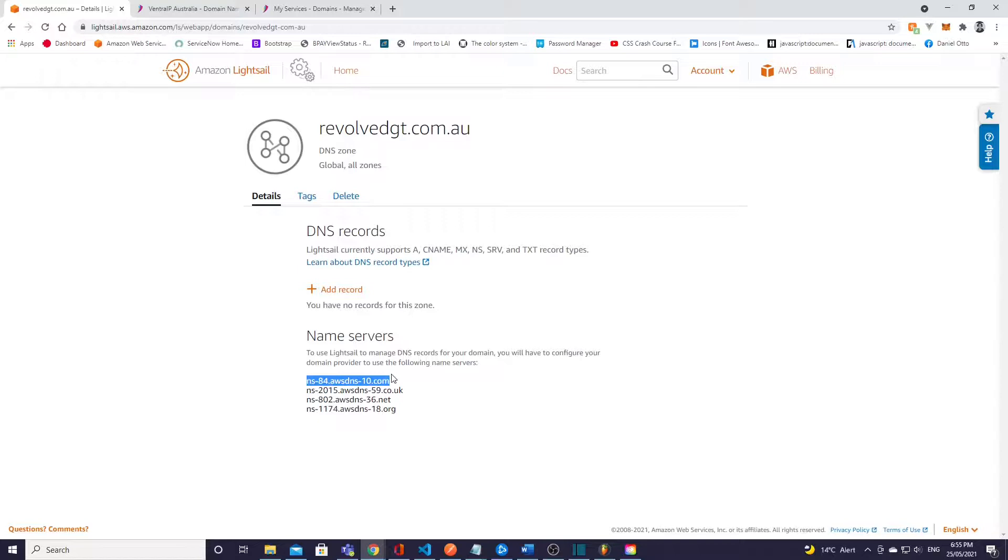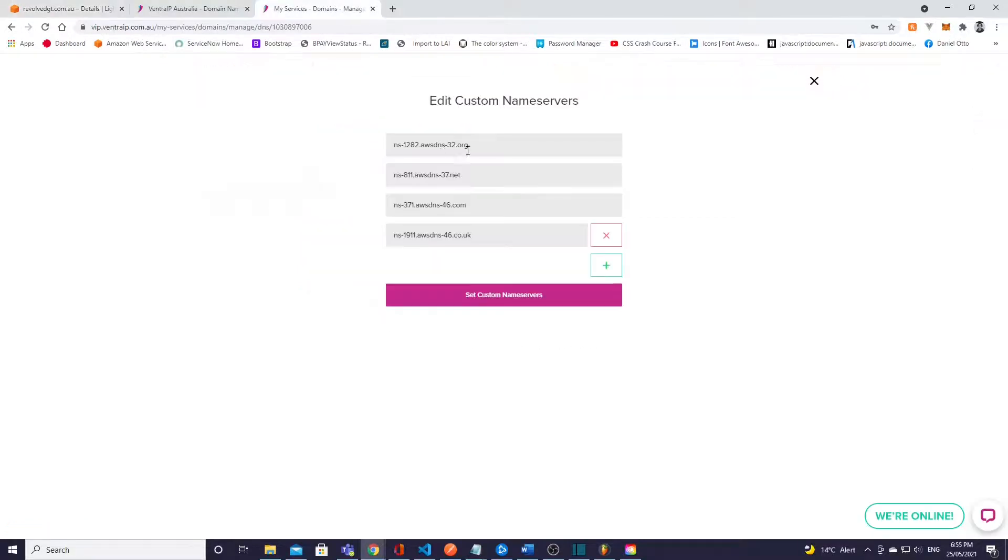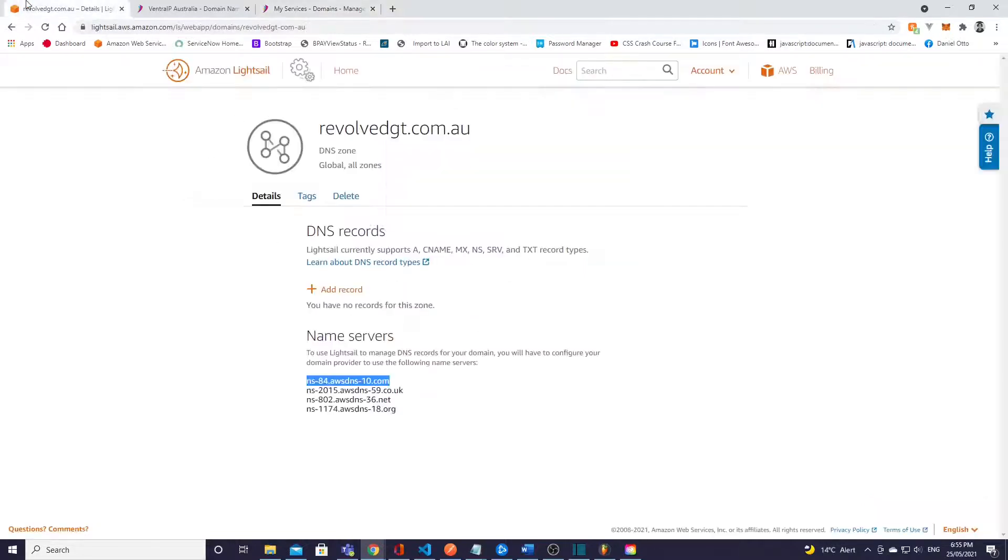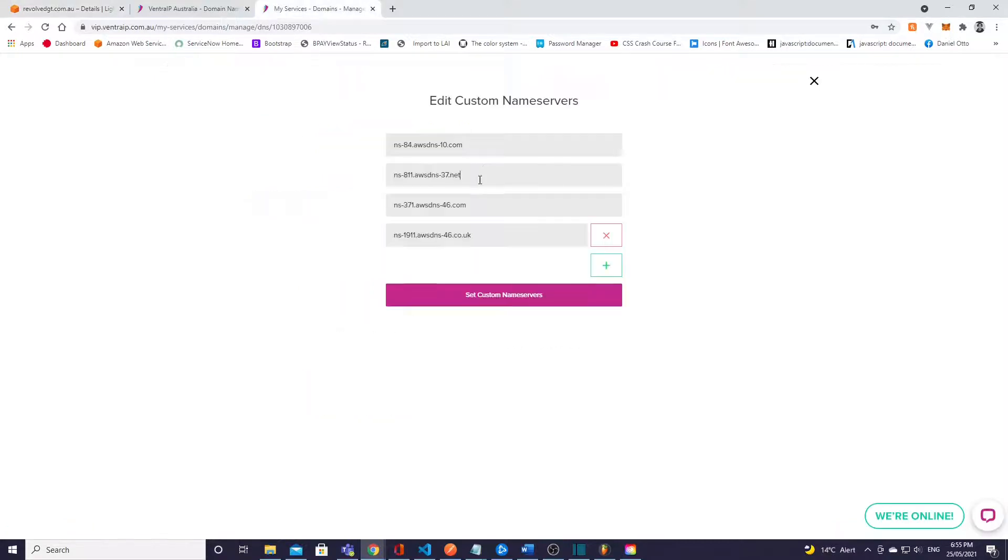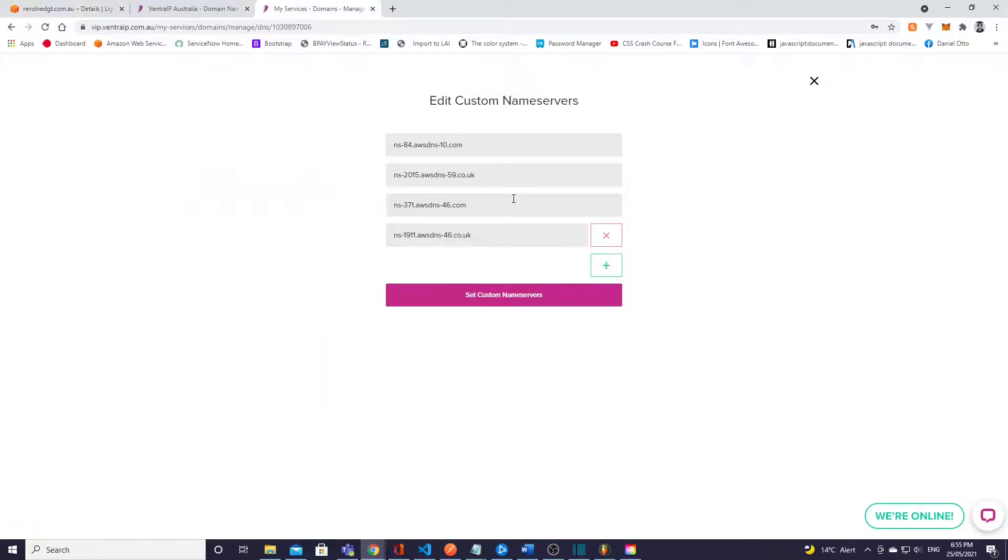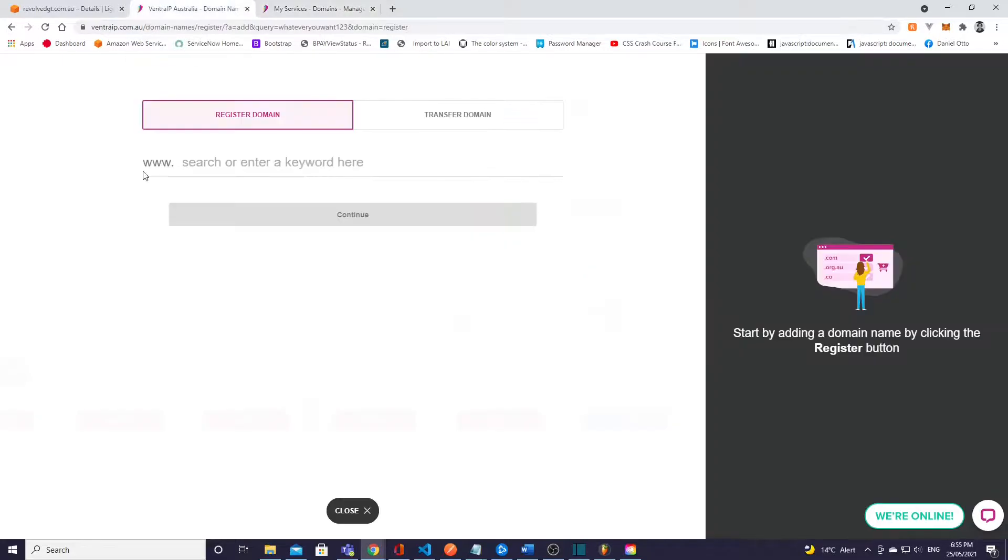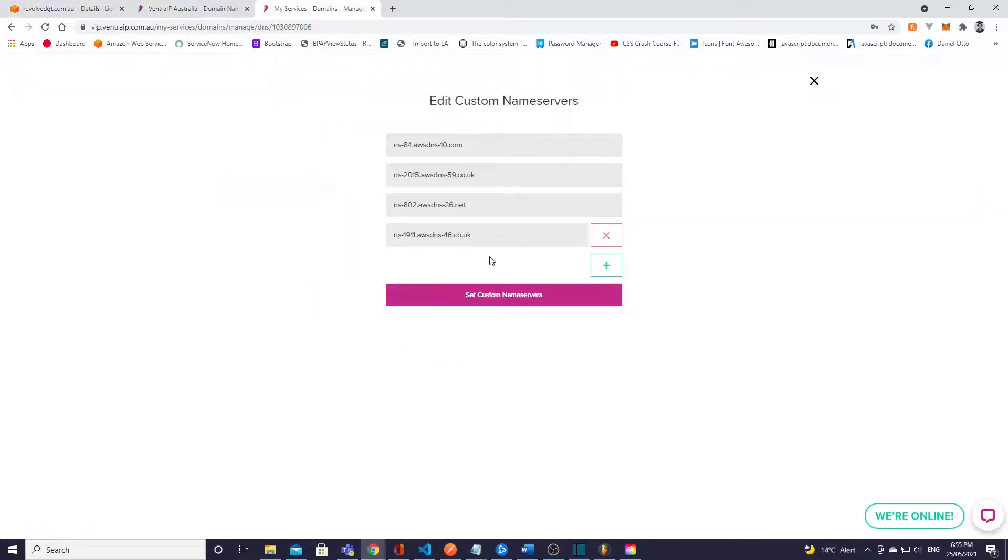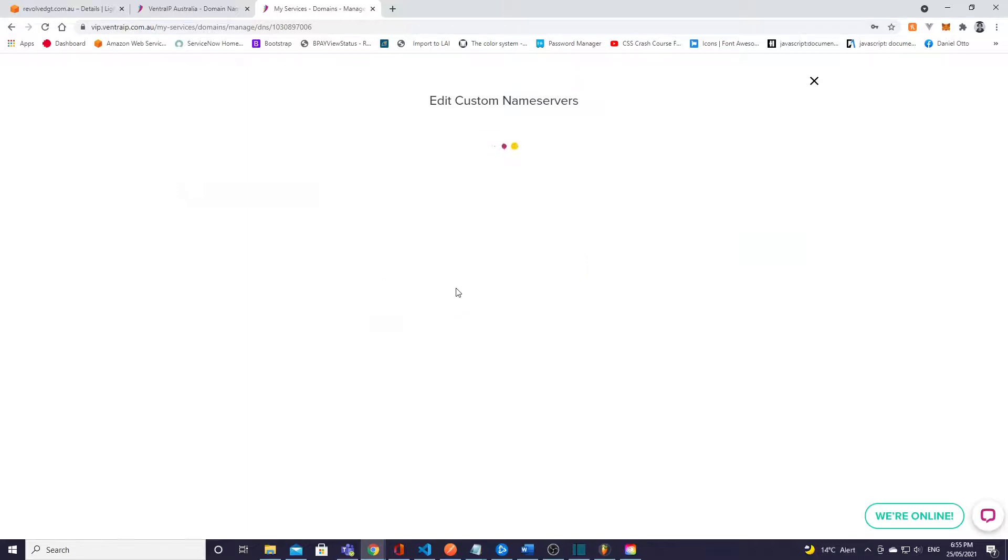These are name server records that we need to add to the VentraIP configuration. So if we just copy this here, copy, and do this four times. Now you might not have anything here but I already have one from a previous setup so I'm just copying over them. If you need to add more on the VentraIP site just click this plus button down here and you'll be able to add what you need to. Cool, and then we set the custom name servers like that.